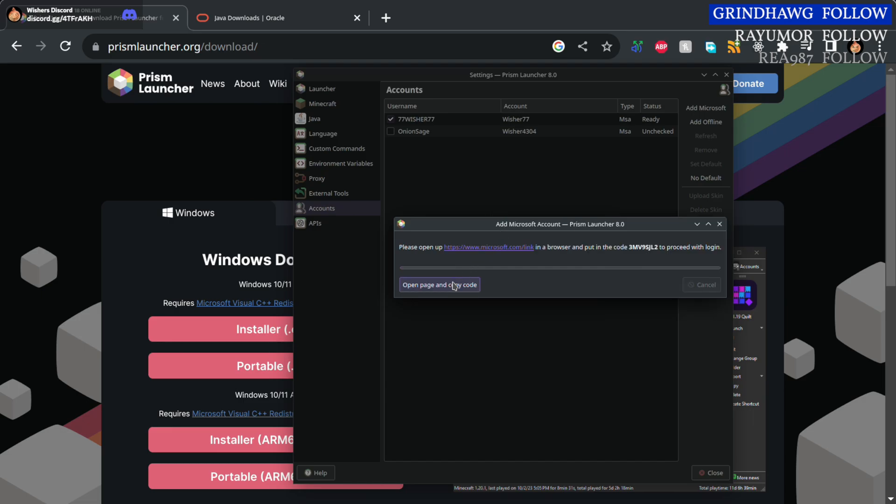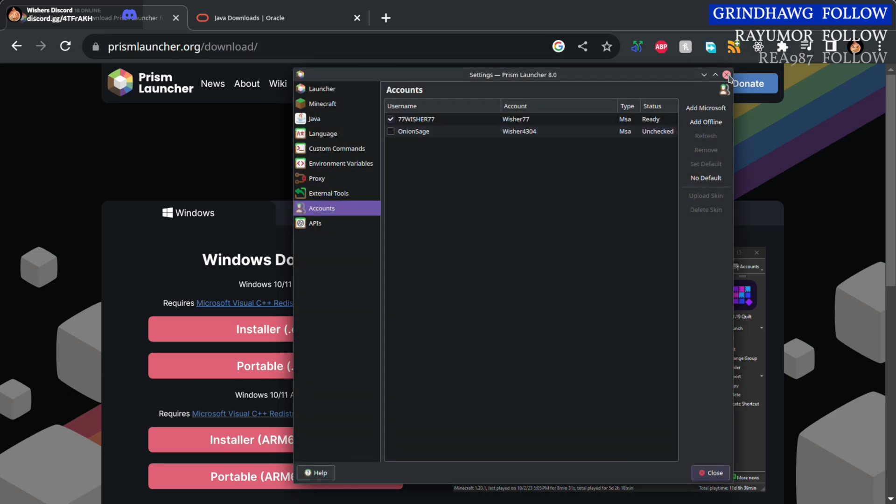You'll be able to click this button down here which will copy that code and open a web page. Just paste that code in, log into your Microsoft account, and click accept.